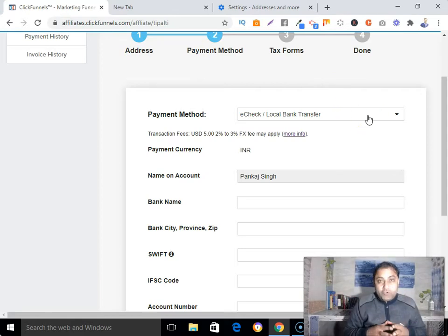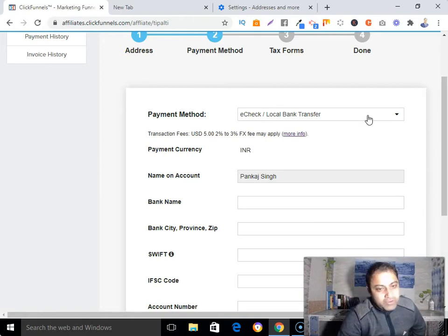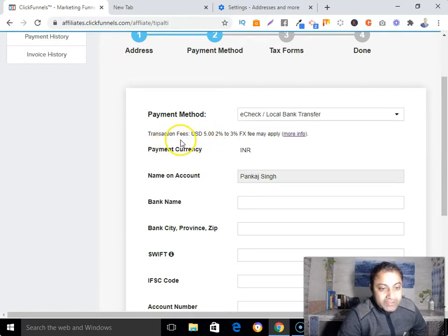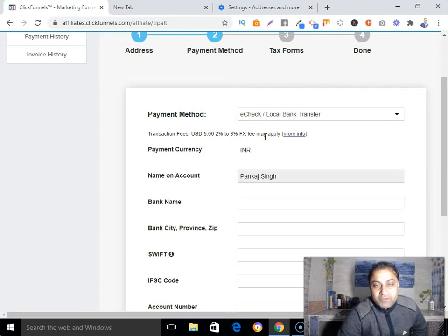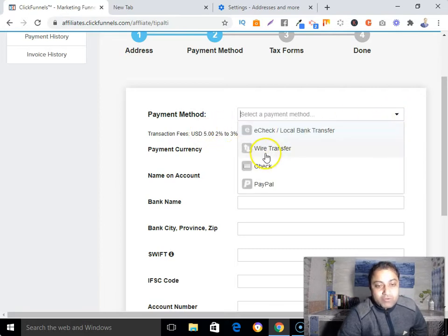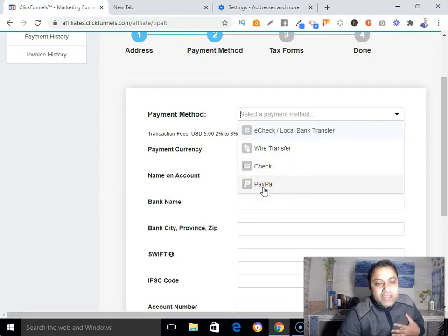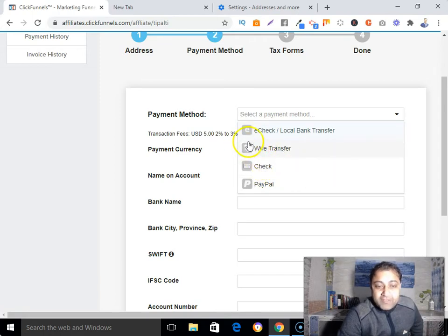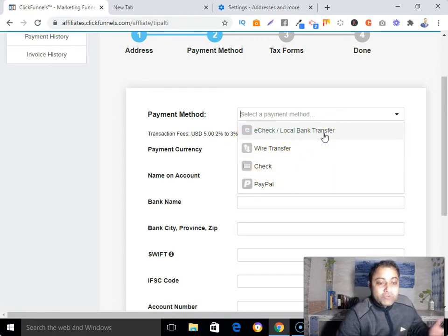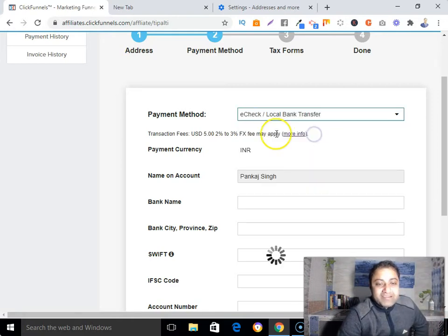It's up to you which payment option you want to pick — you can choose e-check, local bank transfer, wire transfer, check, or PayPal. There is a transaction fee of USD $5 plus a 2–3% FX fee depending on the method. I receive all my payments in my PayPal account, so I'm going to pick PayPal.